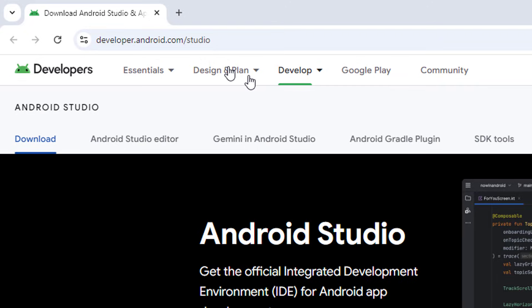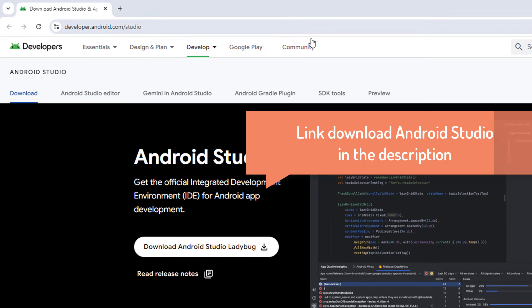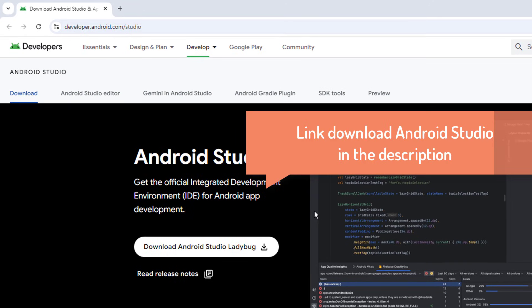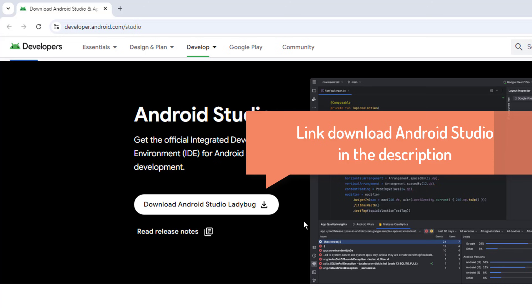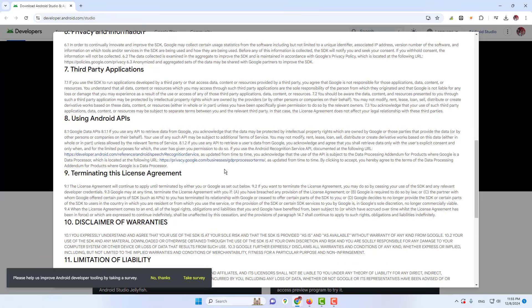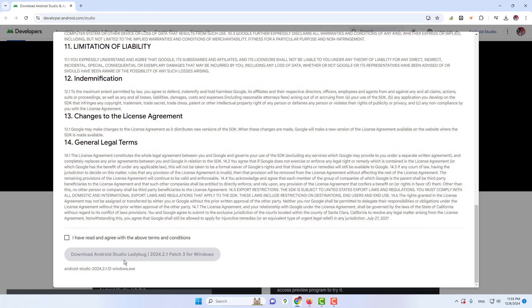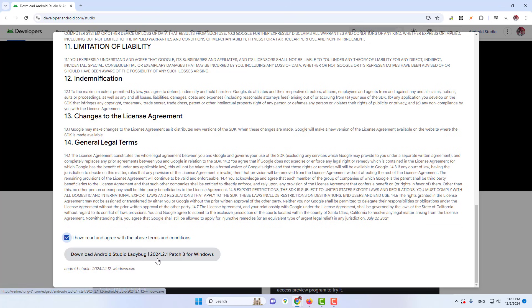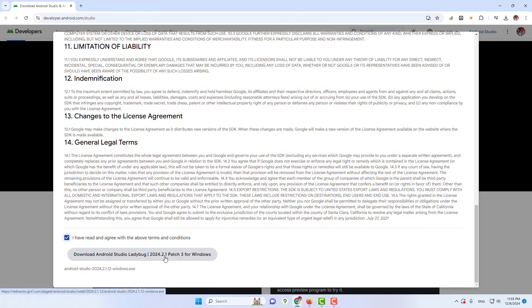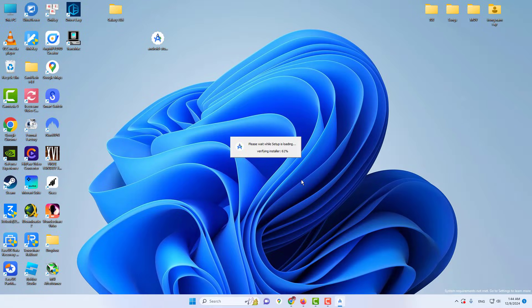The first thing you have to do is to go to the Android Studio website and download the latest version of Android Studio. Once it's done downloading, run the installer and follow the on-screen instructions to install it.